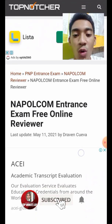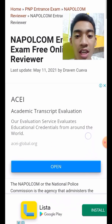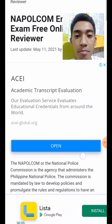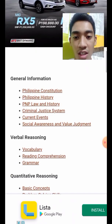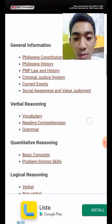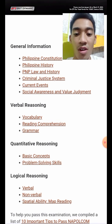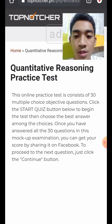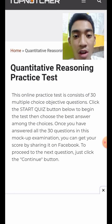This is the NAPOLCOM entrance exam free online reviewer, sponsored by tapnatcher.ph, updated by Dragon Cueva Drive and Cueva last May 11, 2021. The coverage includes general information, verbal reasoning, quantitative reasoning, and logical reasoning. Let's focus on basic concepts on quantitative reasoning. This practice test consists of 30 multiple choice objective questions.